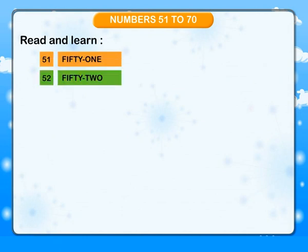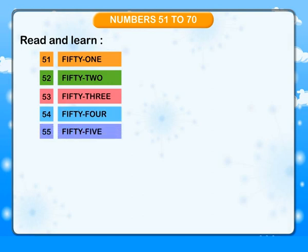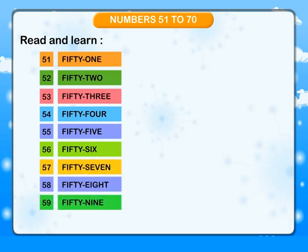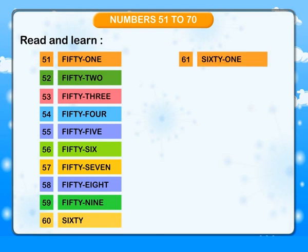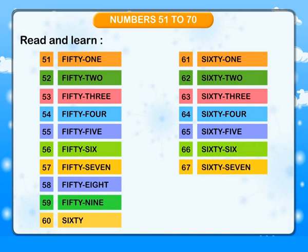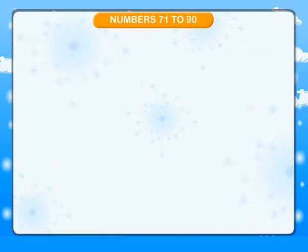Numbers 51 to 70. Read and learn: 51, 52, 53, 54, 55, 56, 57, 58, 59, 60, 61, 62, 63, 64, 65, 66, 67, 68, 69, 70.